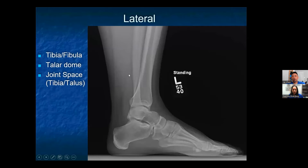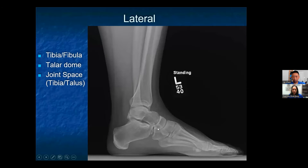When you're looking at the lateral view, the following bones can be assessed: the tibia, the fibula, the talus, the cuboid, the navicular, the calcaneus, and the fifth metatarsal. The distal fibula should be superimposed by the posterior part of the distal tibia. The talar dome should be superimposed as well, and then the joint space between the tibia and the talus should be uniform.